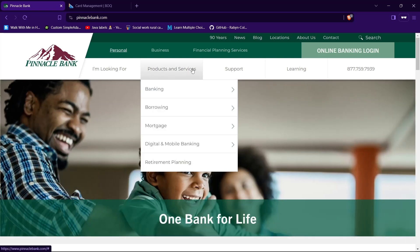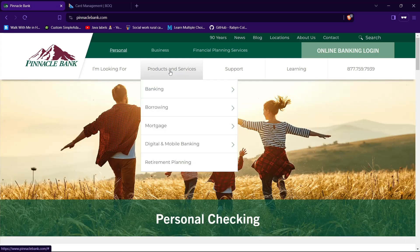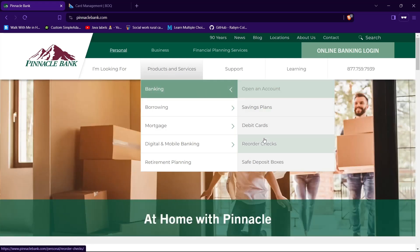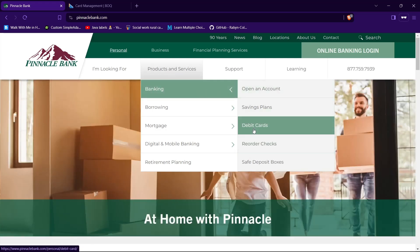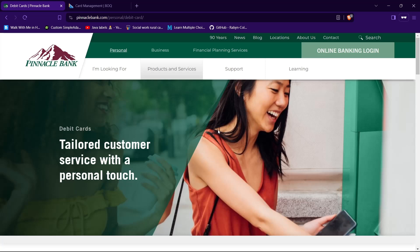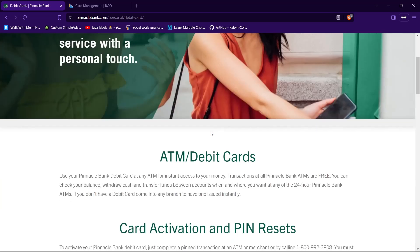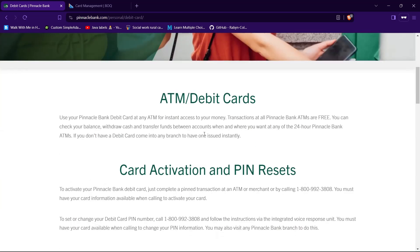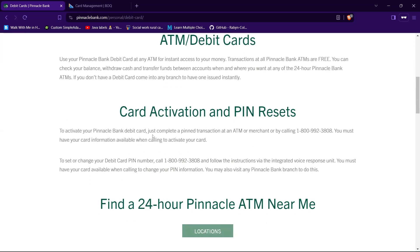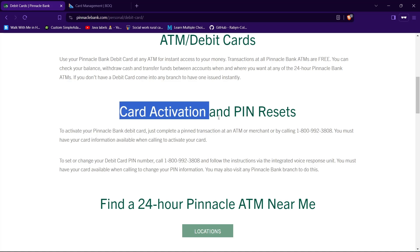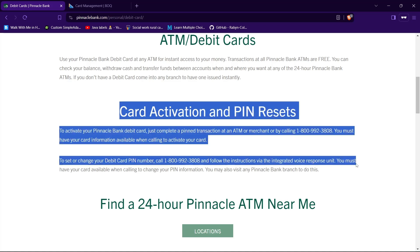Now hover your mouse over 'Products and Services' on the navigation bar, then hover your mouse over 'Banking', then tap on 'Debit Cards'. Scroll down a little bit and you will find a section with information about card activation and pin resets.